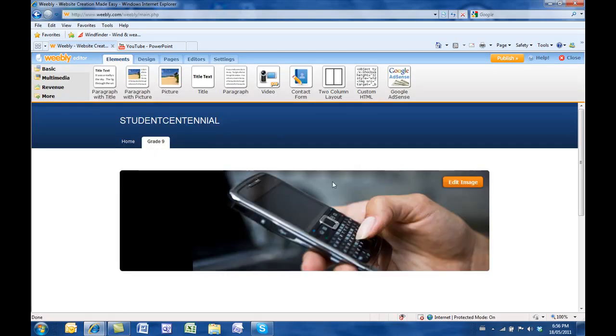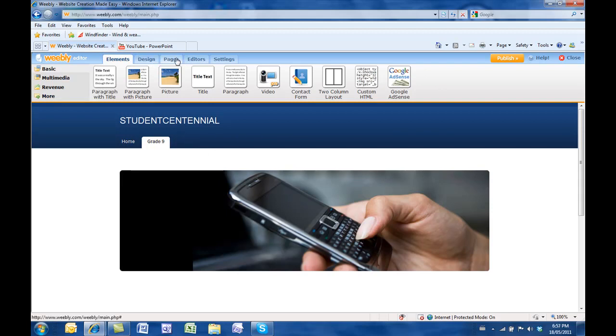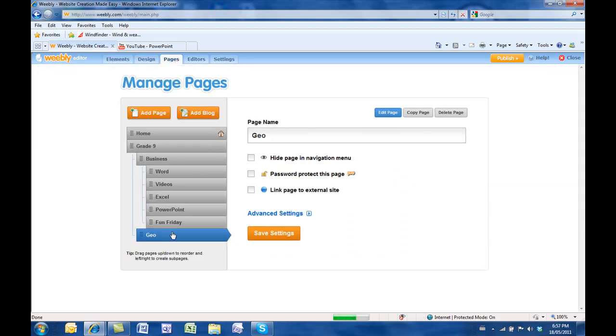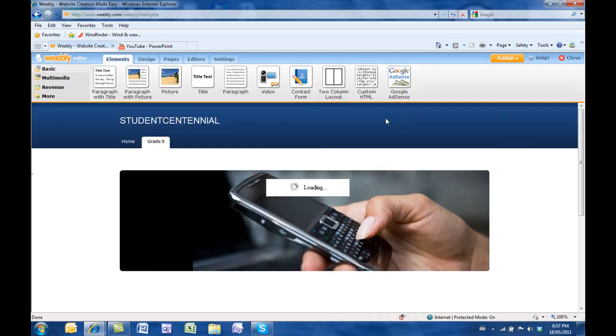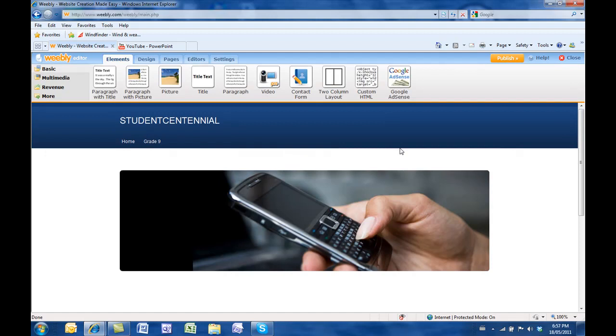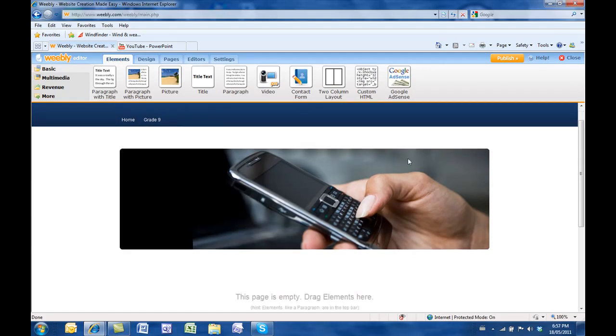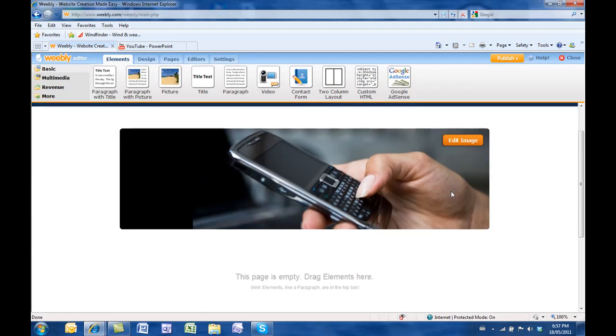From here, I want to make sure that I'm on the geo page. I'm going to go to edit page. Now I'm on that page and I'm able to start adding things to this page.